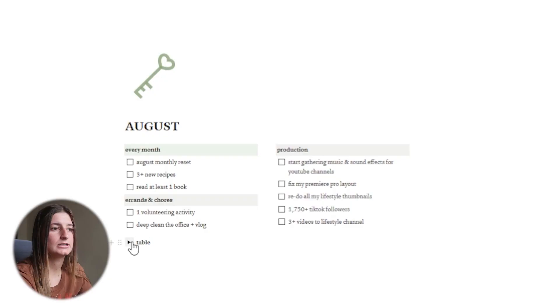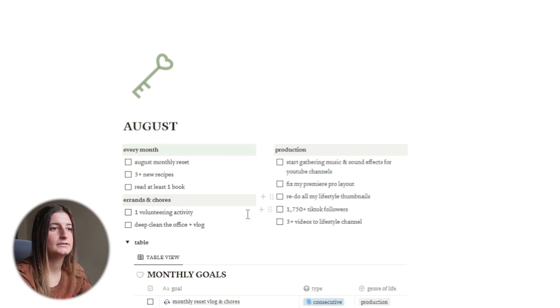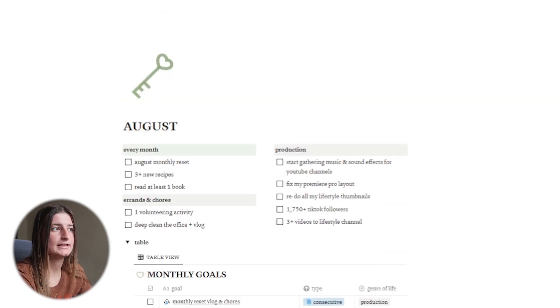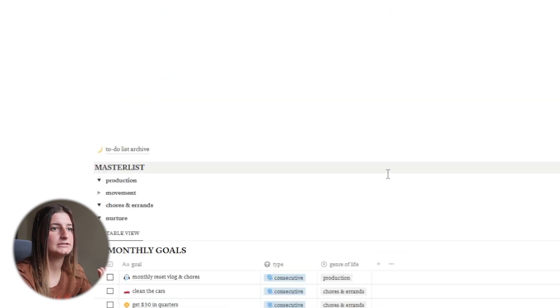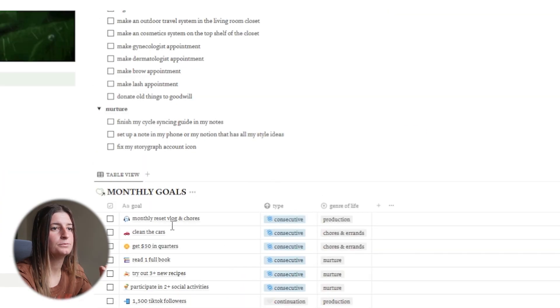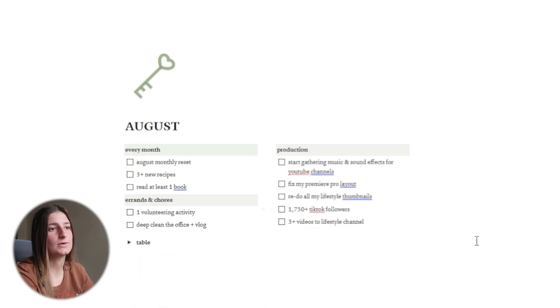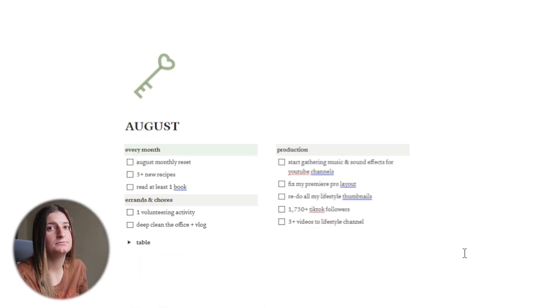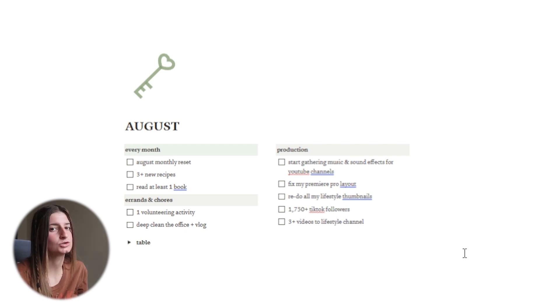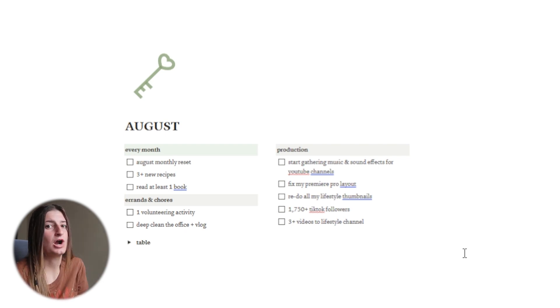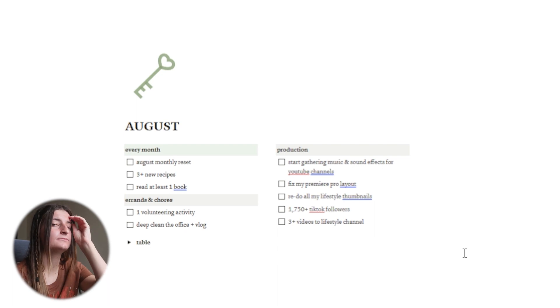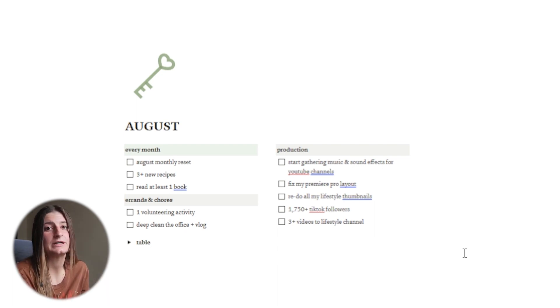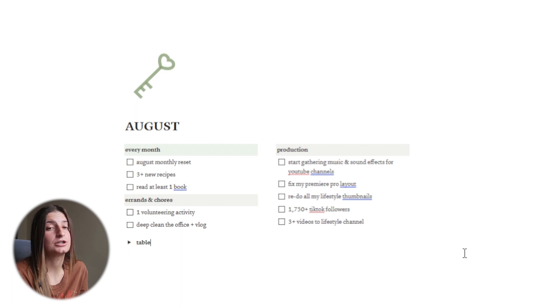This is what I have for August so far. I actually have them as a table right here and this actually connects to my home page. We're not gonna look at the table because this is what I want to focus on. So number one I have my monthly reset. I actually think I am gonna put the monthly reset as an actual goal every month because it's like a project for me.